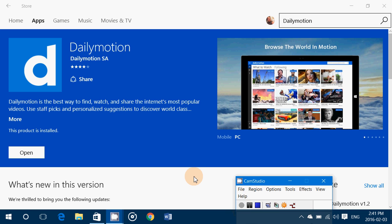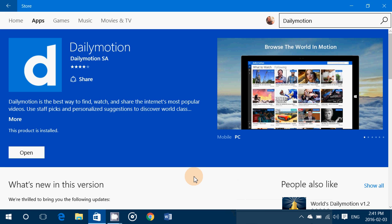Welcome to this Windows channel and this is a quick look at a new universal app that's available in the Windows Store for Windows 10.